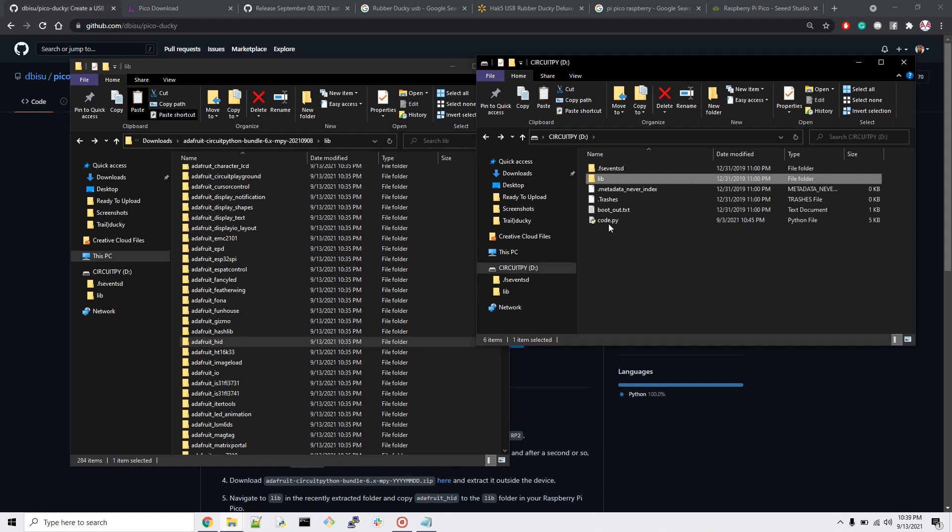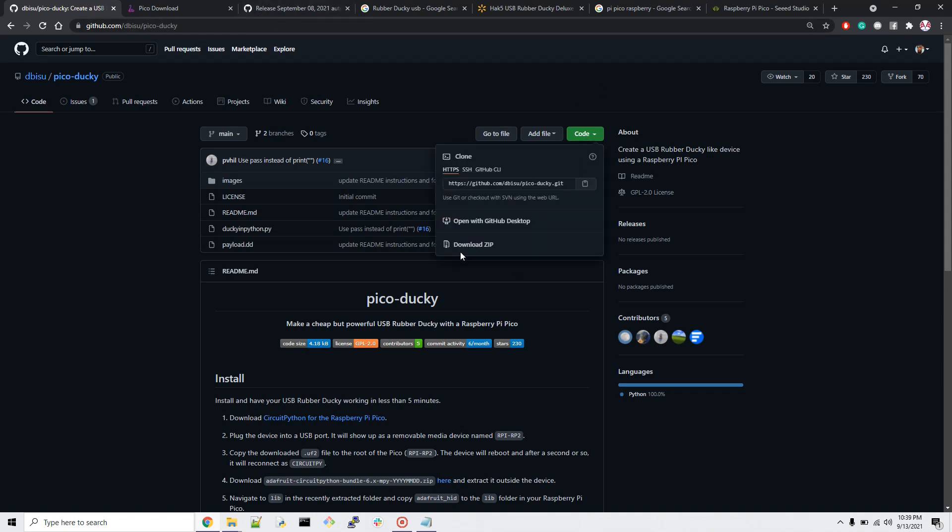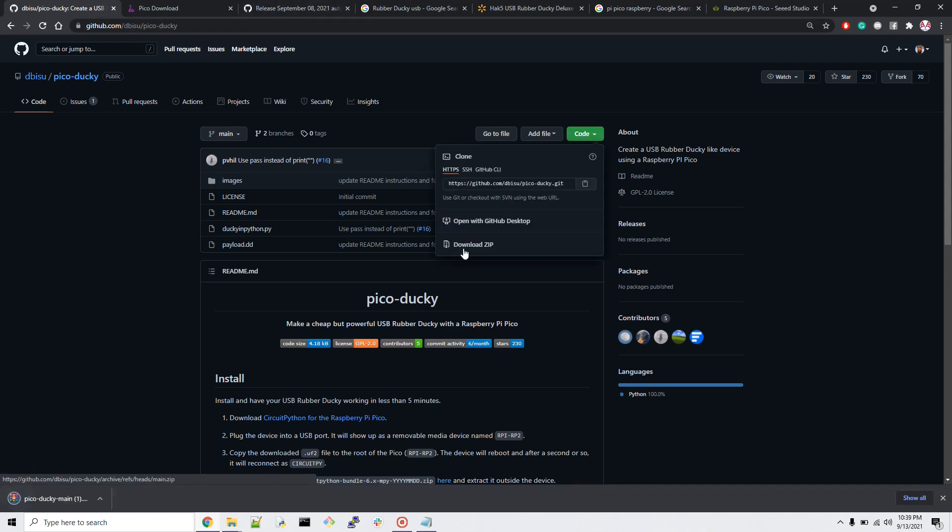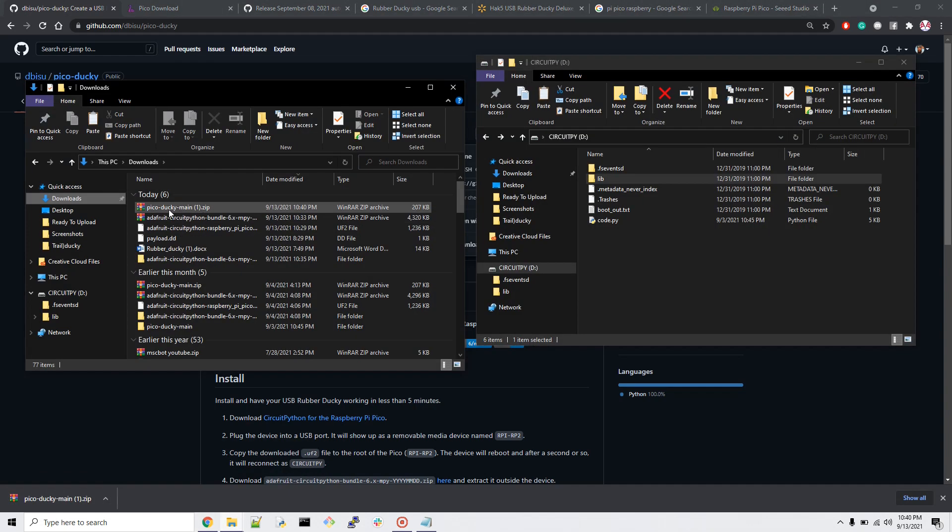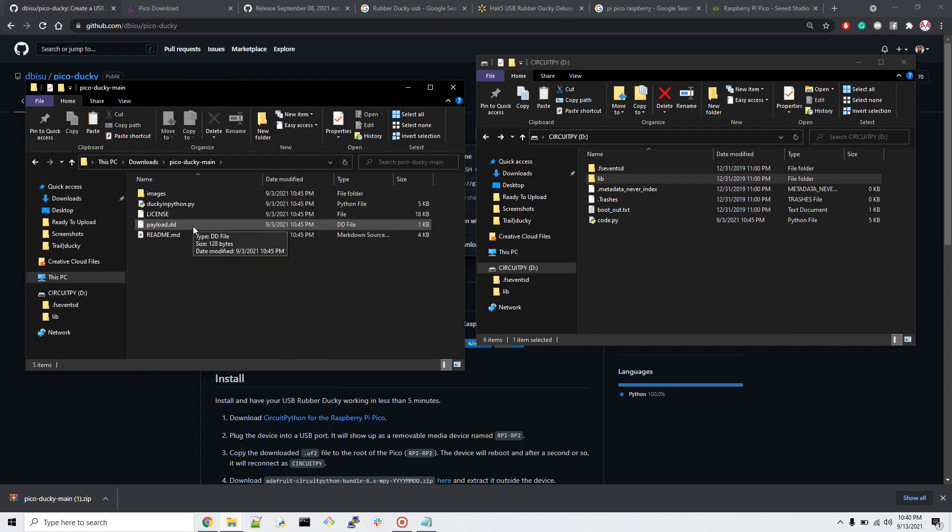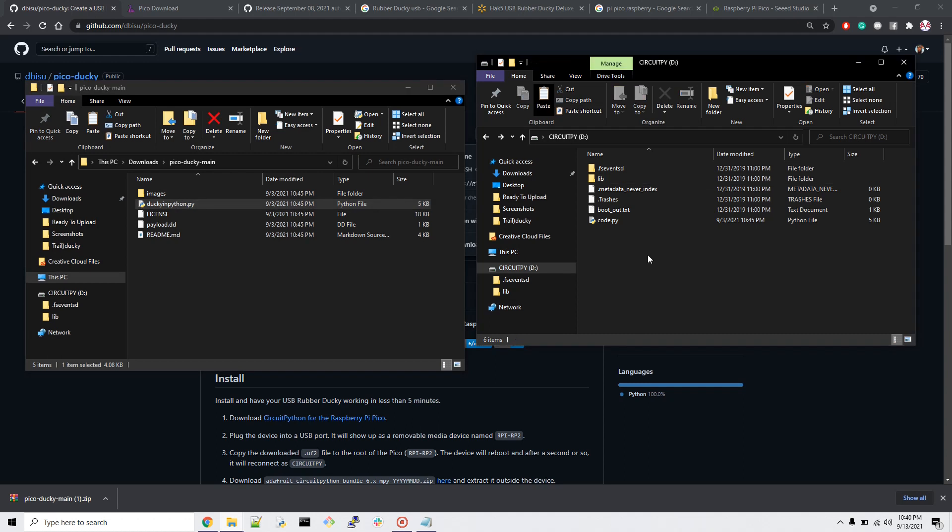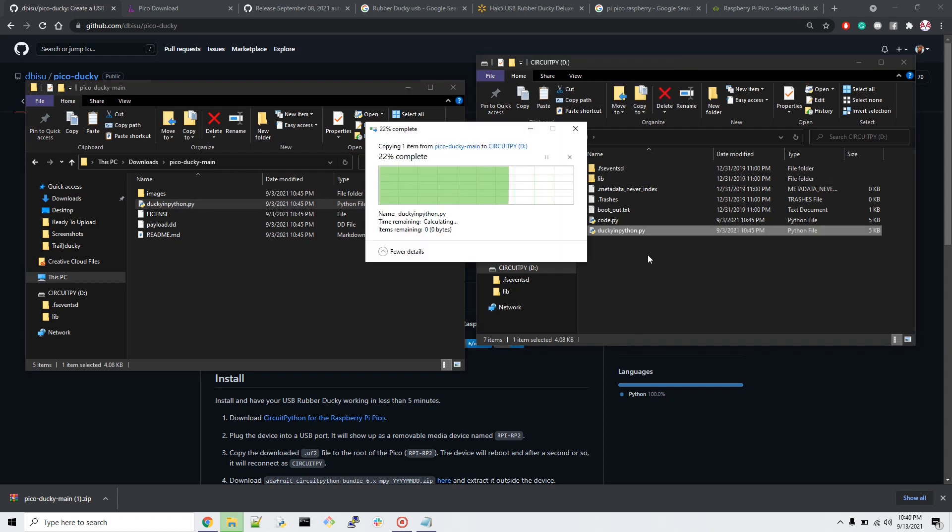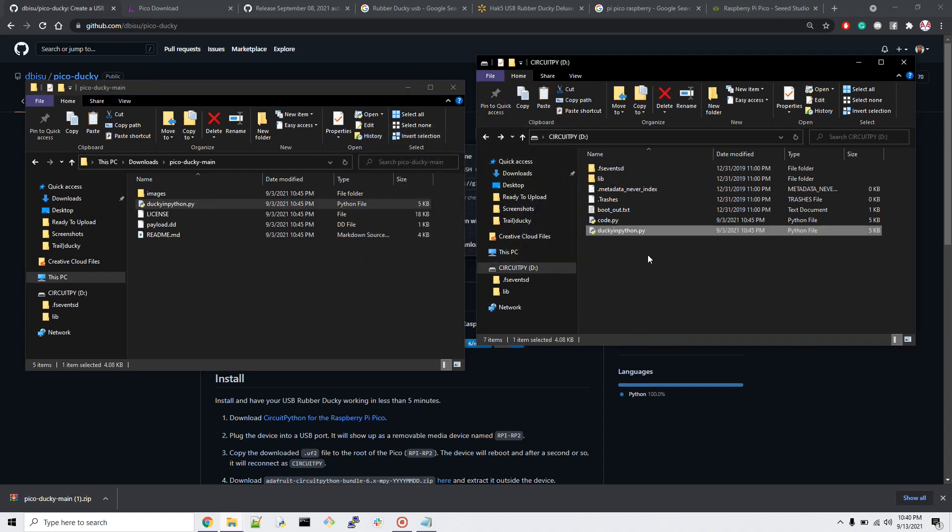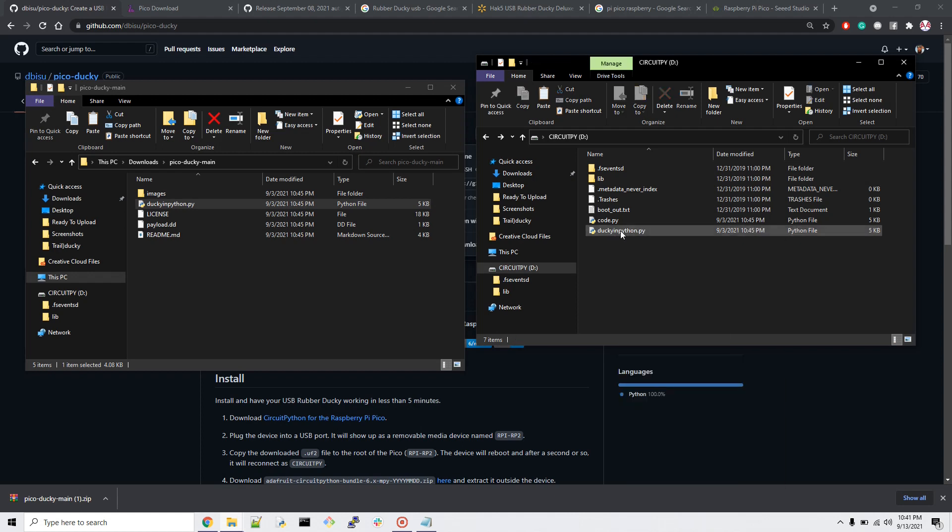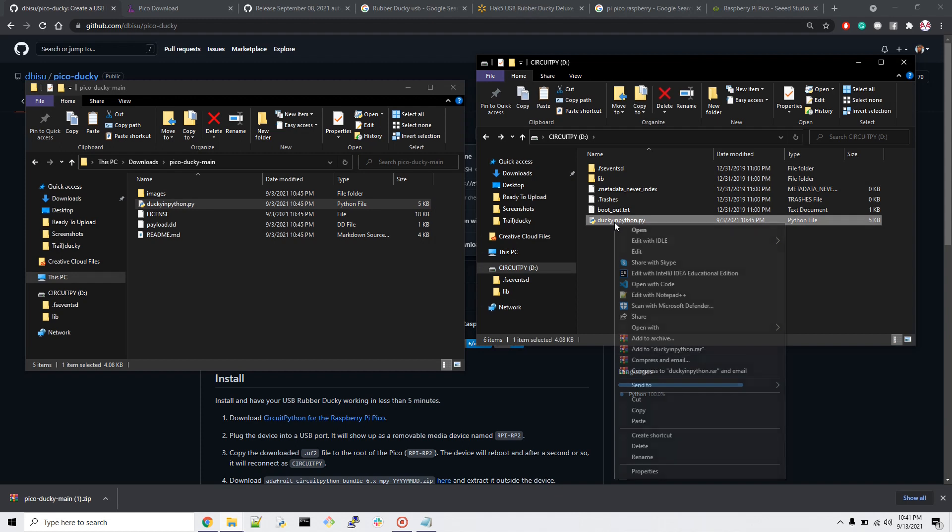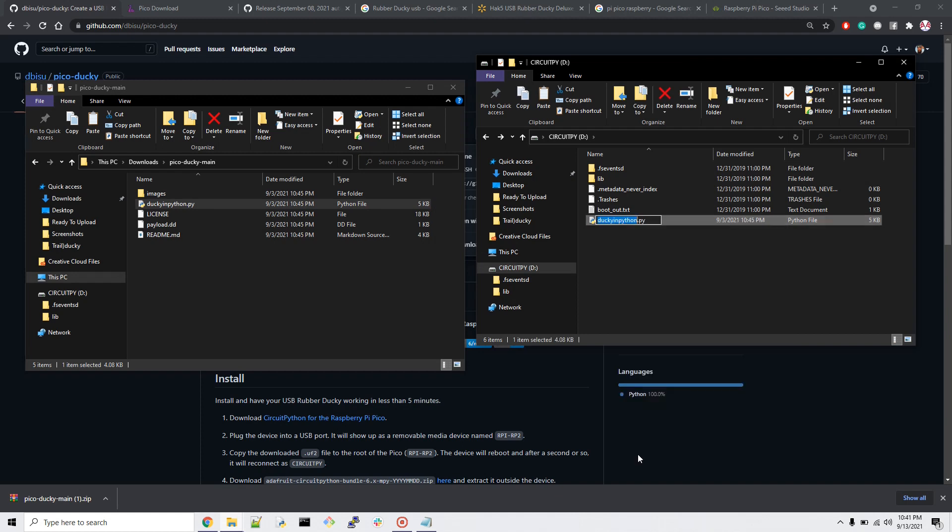Once you paste the HID folder inside your lib directory of Circuit Python, your Pico Raspberry Pi has become an HID device. Now we need to make changes to our code.py so that whatever script you write can run automatically on the targeted device. Download the whole code from this GitHub link. Go down here to code and download the zip file. Once you extract the folder, go inside and you'll see duckie_python.py. Copy this python file and paste it in your Raspberry Pi Pico. Be careful - we have to rename duckie_python.py to code.py.